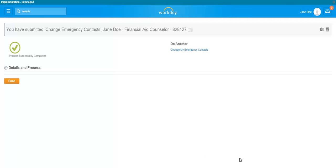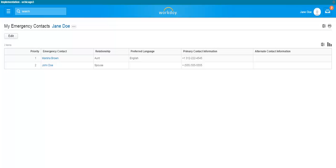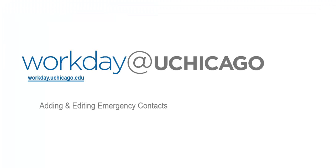You have submitted your emergency contacts successfully. Click Done. Both emergency contacts are now listed. This concludes the Workday at UChicago training video for adding and editing emergency contacts.